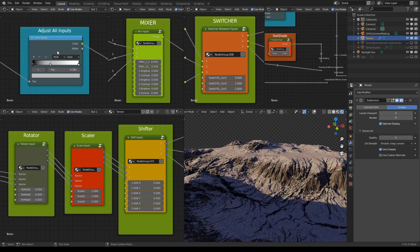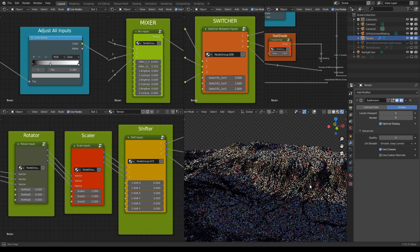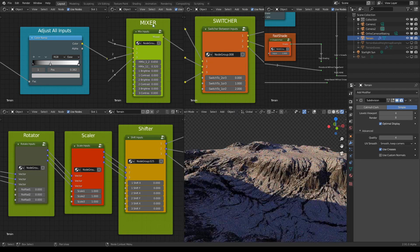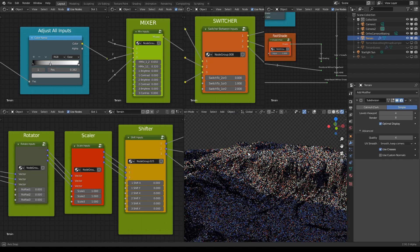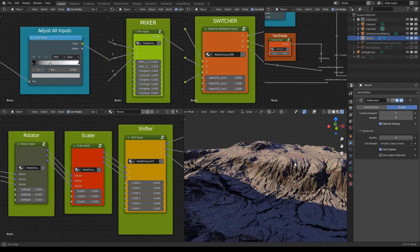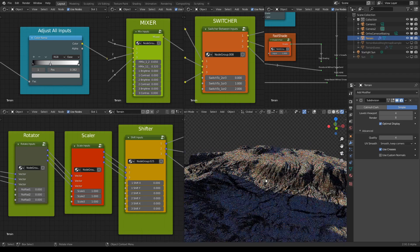You recognize the color ramp slider here and also we have sliders in the mixer node where we control the effect of each input on the whole terrain.